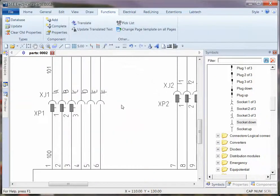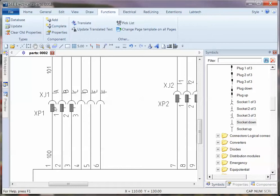So creating the part numbers gives you a distinct advantage with being able to define the connectors, keep track of them if you're placing them individually throughout the project, and be able to make sure that you've got the right pins from the right connectors.